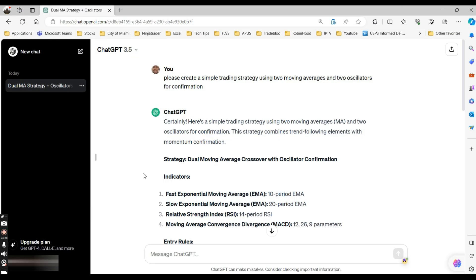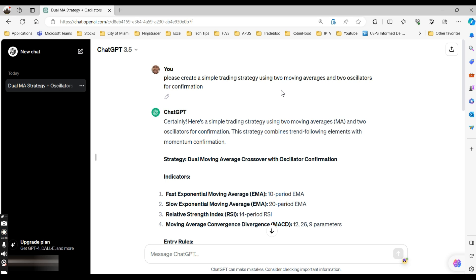I'm going to go into ChatGPT, which I already have open. I asked: 'Please create a simple trading strategy using two moving averages and two oscillators for confirmation.' You don't want to trade off just one indicator — you want at least two confirmations to make sure the trade is going in the direction you intend.